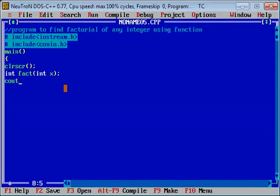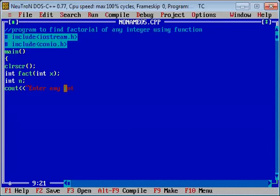सबसे पहले user से — declare करवाएंगे — कोई भी integer type variable n. और user से कहेंगे: enter any integer. User keyboard से वो value enter करेगा.